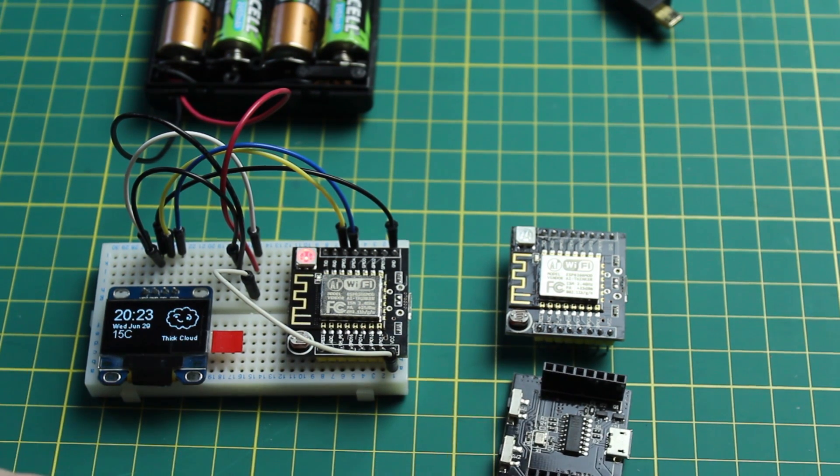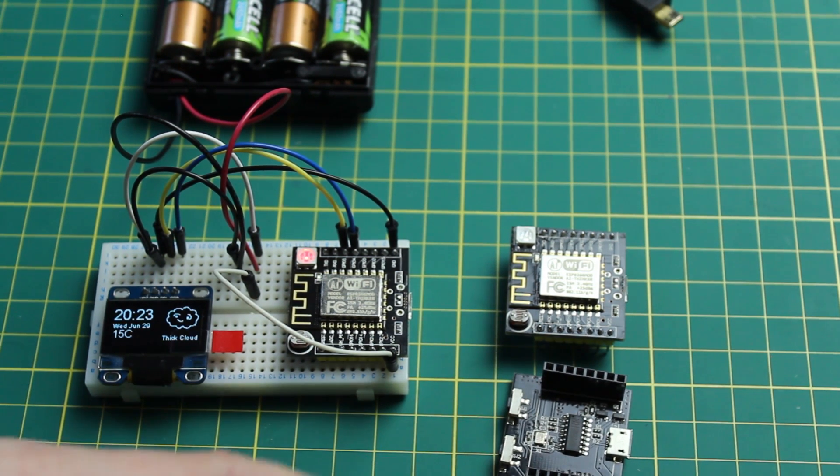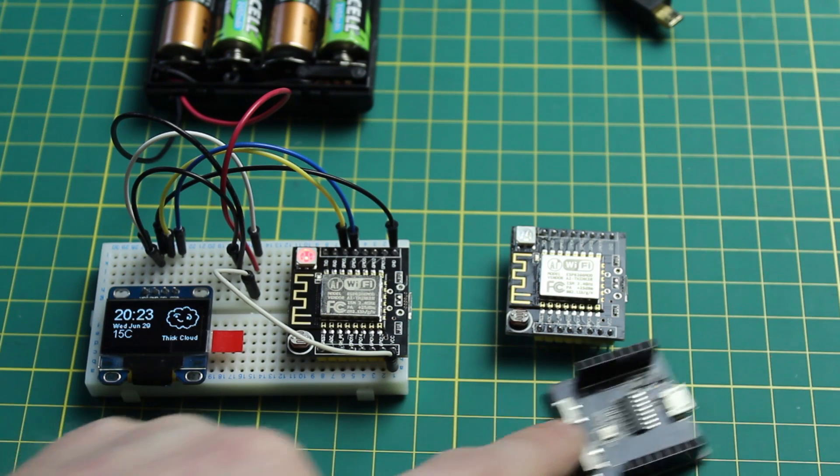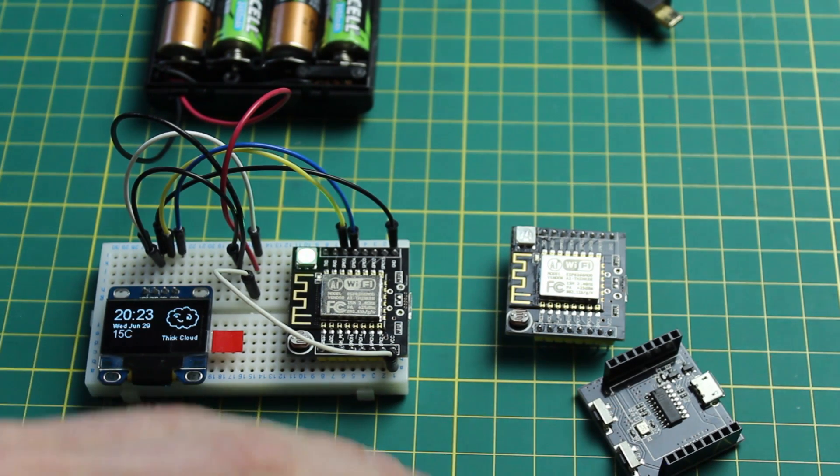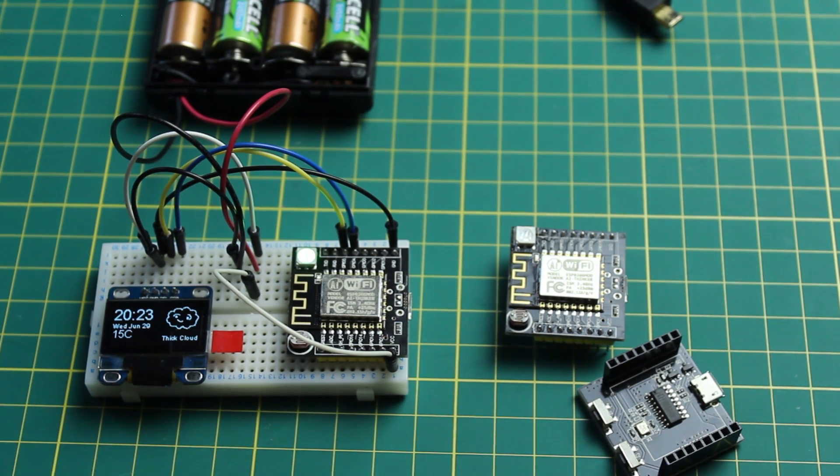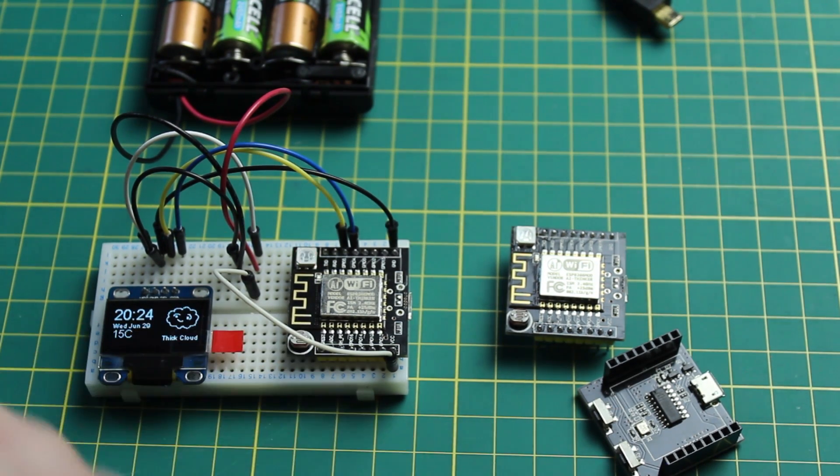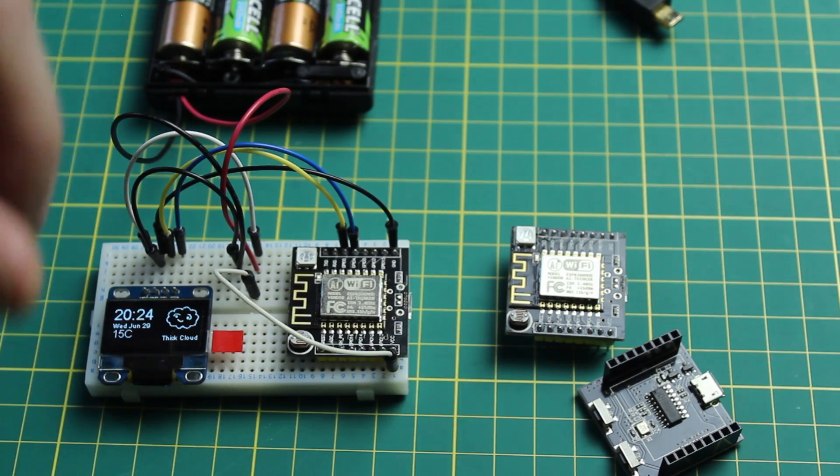Now depending on how you're programming this board you may need that flash button but if you're just using the normal IDE it doesn't have the same communication protocol so it could just go straight through.